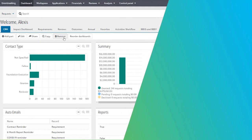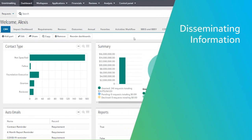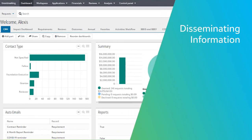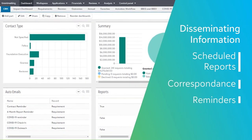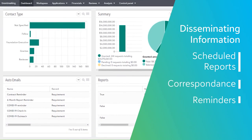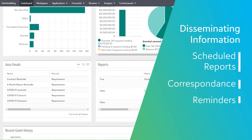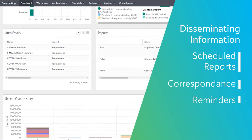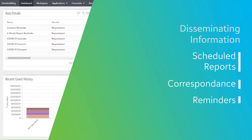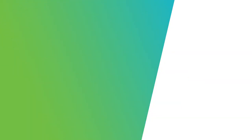With data collection complete, the next step is disseminating information. Blackbaud Grantmaking enables scheduled reports, correspondence, and reminders to automatically be sent to those who need the information without you and your staff having to do extra work.